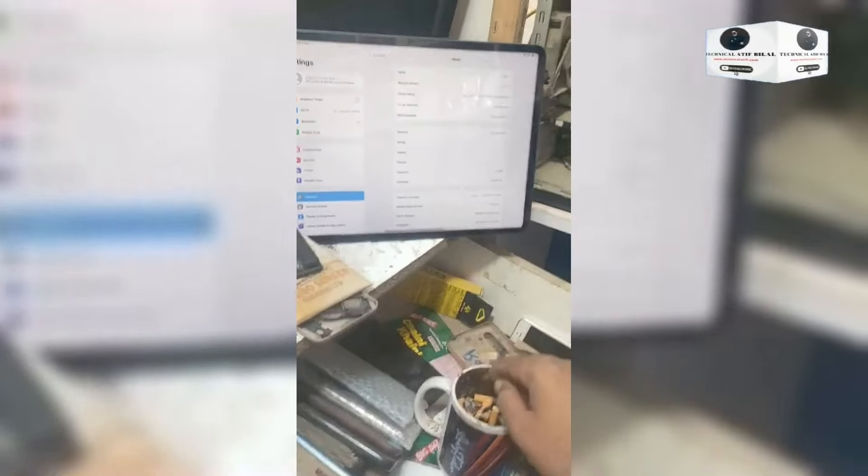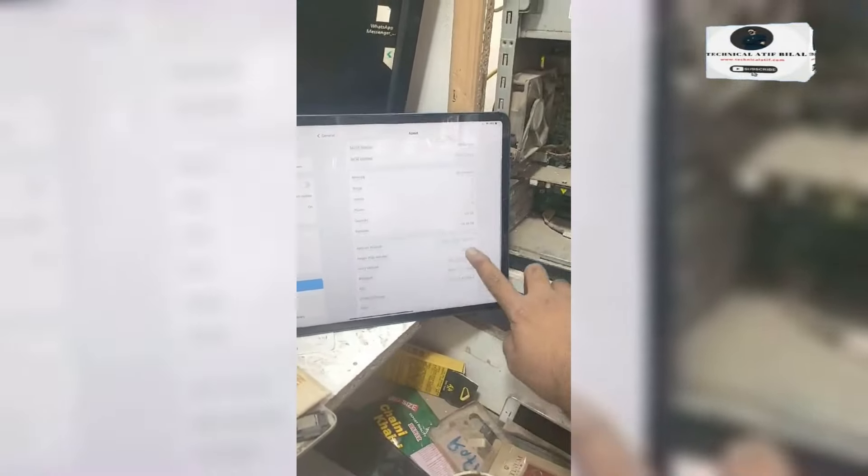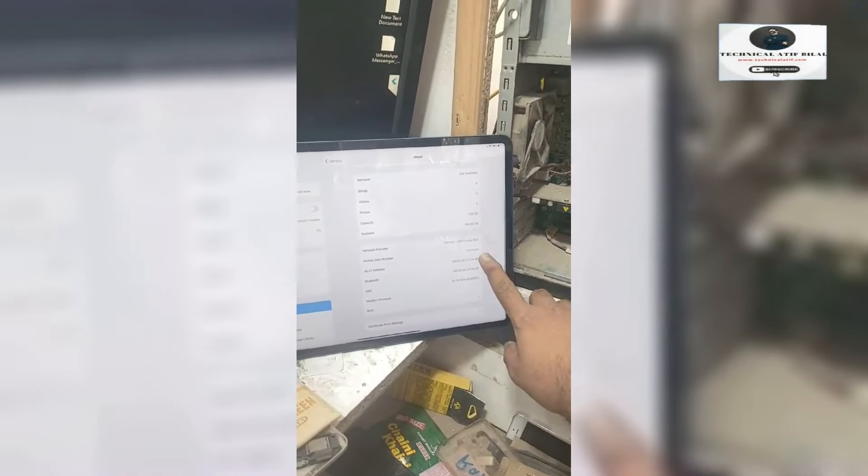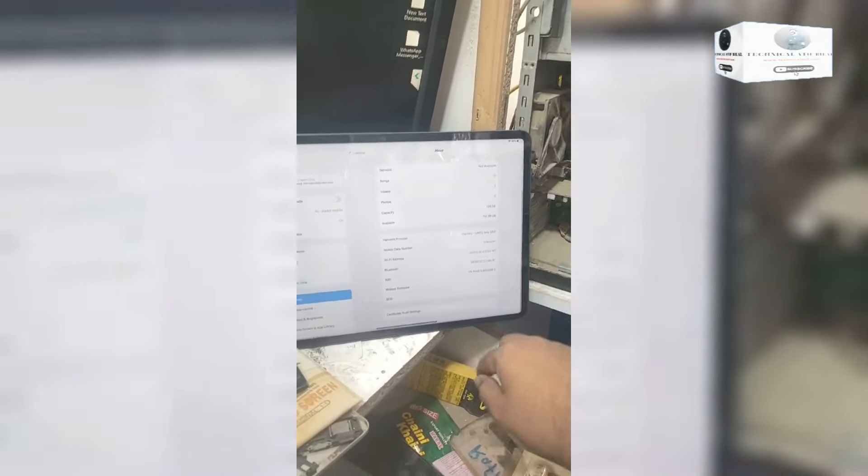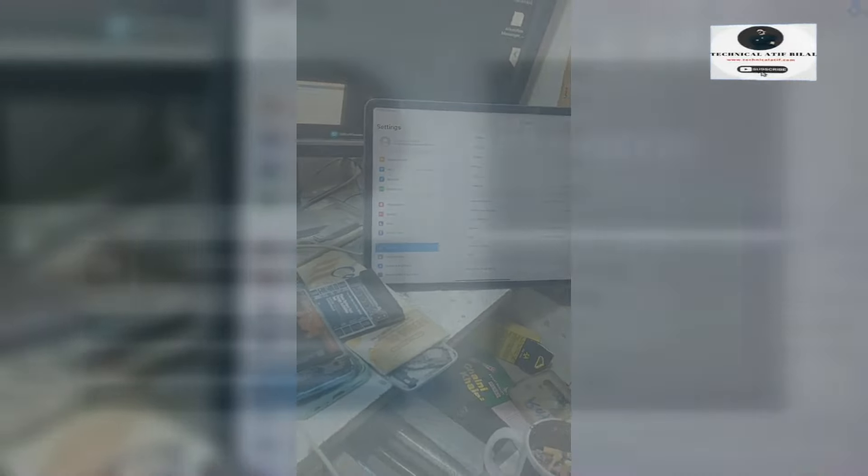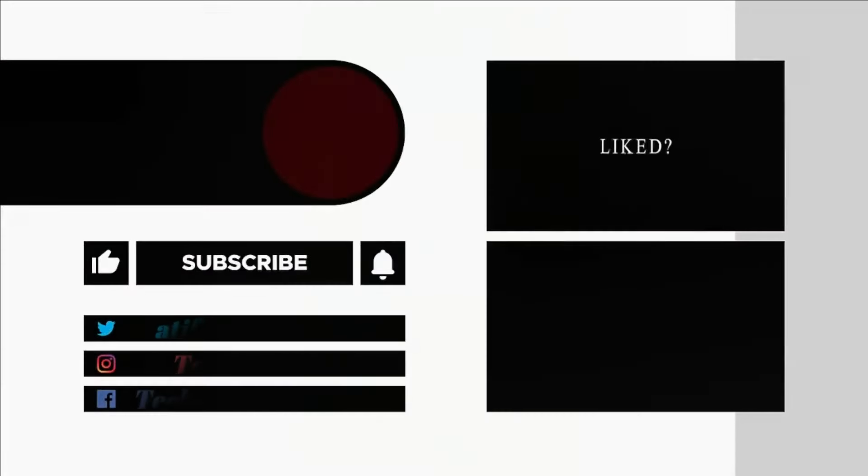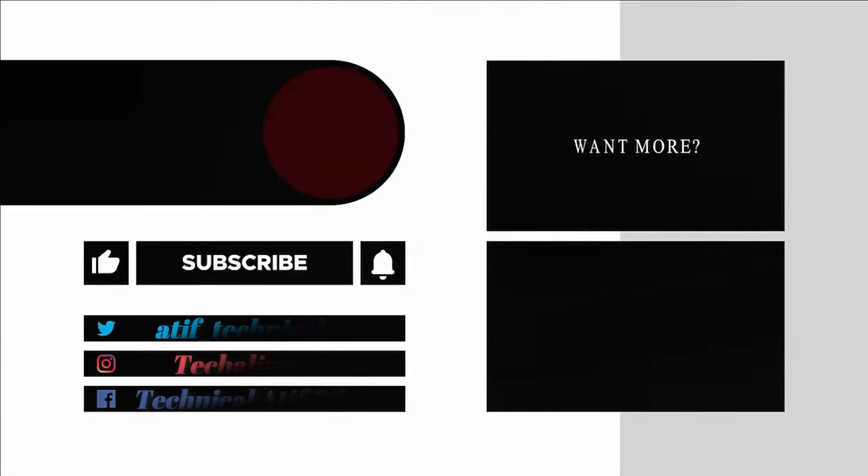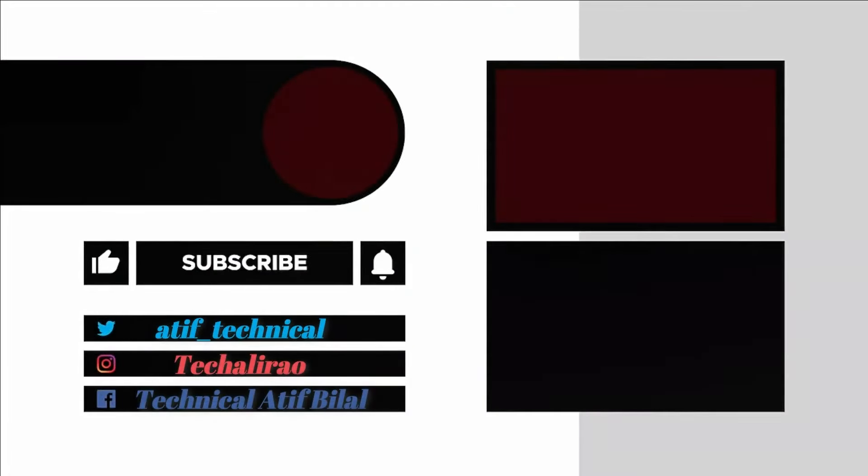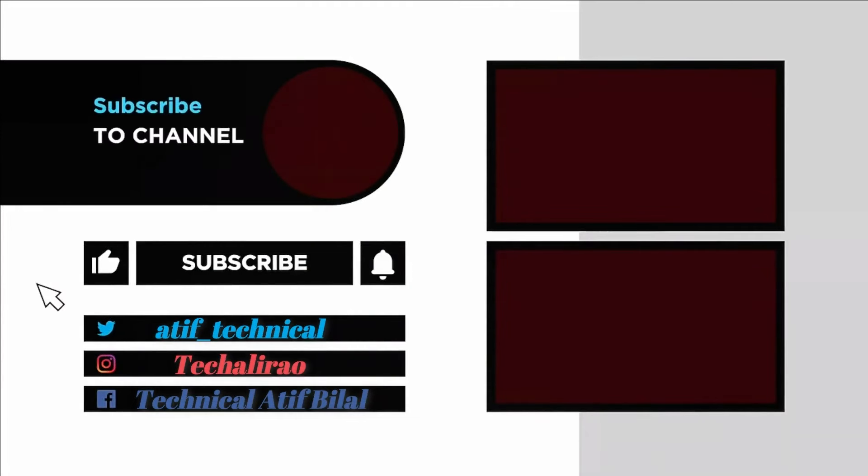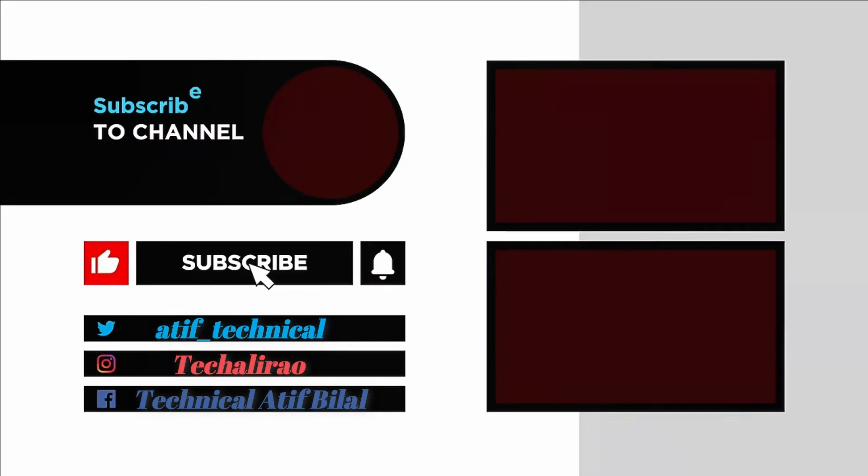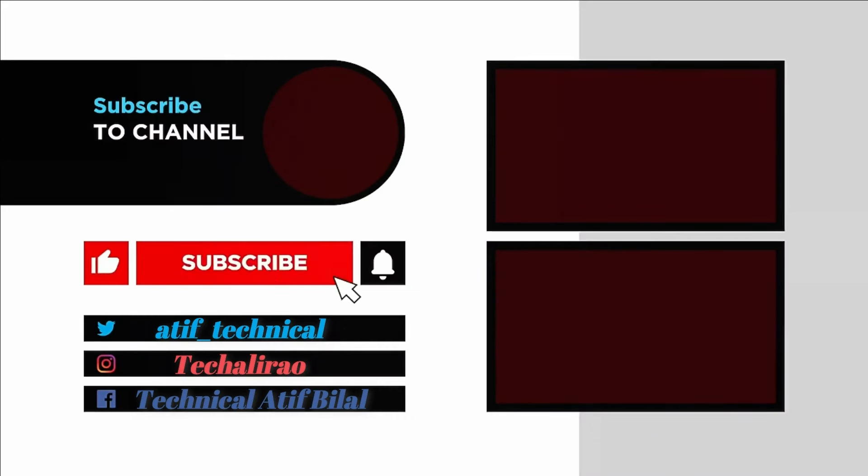Thanks for watching this video. Allah Hafiz. Thank you. Bye.